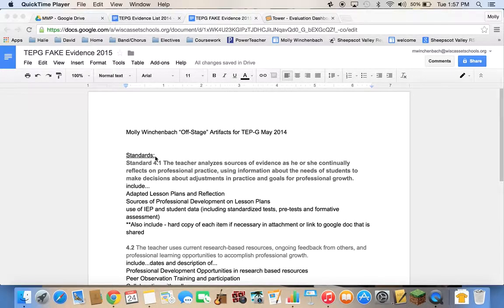Hi there. I'm here to talk to you about creating documents and uploading them to Randa for your evidence for your off-stage standards — those core props 4 and 5 that don't necessarily get observed in the classroom during your observations. If you're also missing some evidence or feel like you need more evidence in core props 1, 2, and 3, you can also add more evidence here in your artifacts.